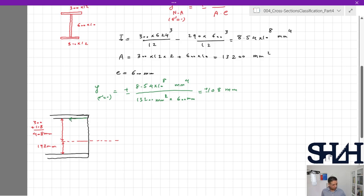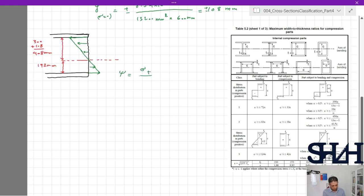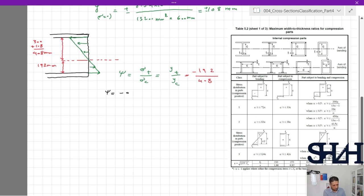Now we can sketch the elastic stress distribution. The compression part spans 408 mm and the tension part spans 192 mm. Since the distribution is linear, ψ equals the ratio of tension stress to compression stress, which equals y_tension / y_compression = −192 / 408, giving ψ = −0.47.